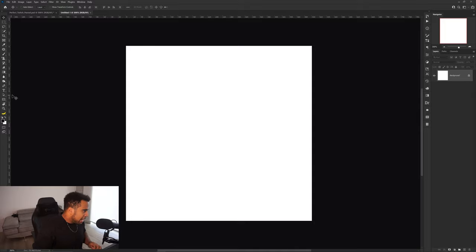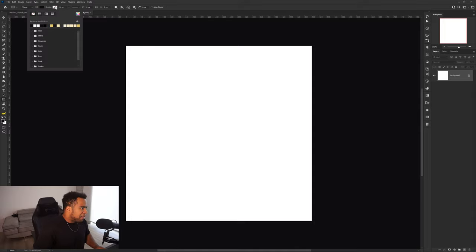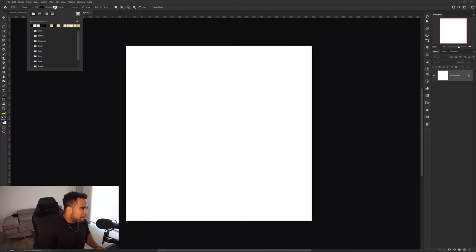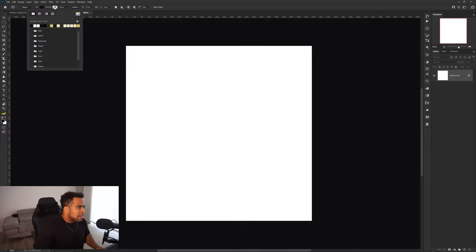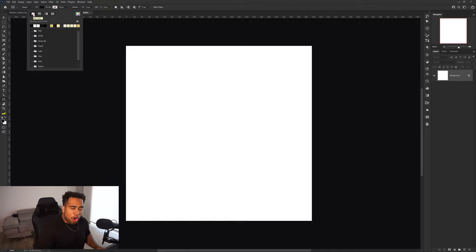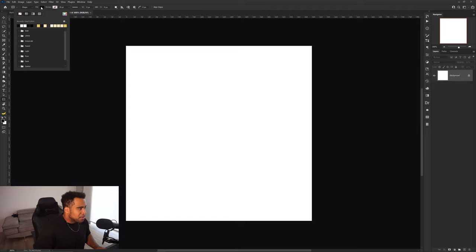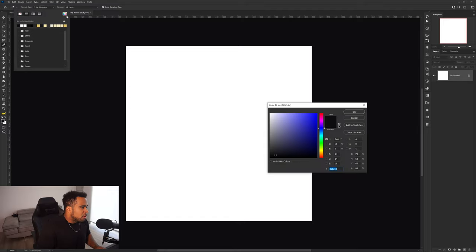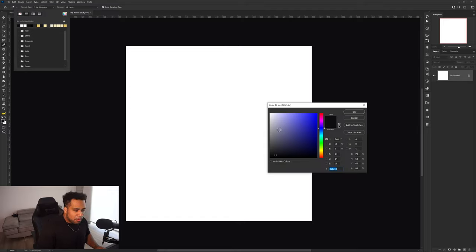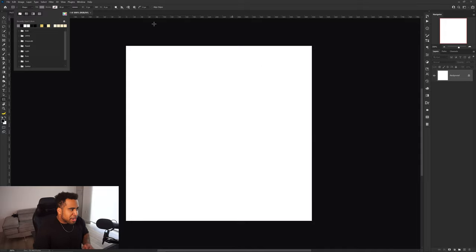With the rectangle tool selected, click on your stroke box and click the little arrow to find the box with the red mark - that means no color, turning it off. Click on your stroke and turn it off. Mine is already off. Then change the fill color by clicking the top-right box, choose any color, press OK, and we're set to go.